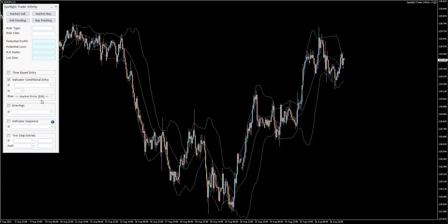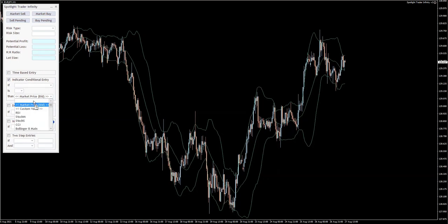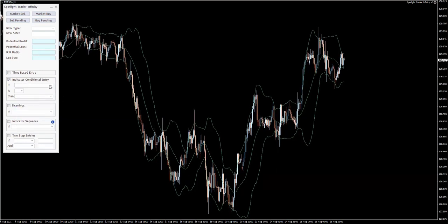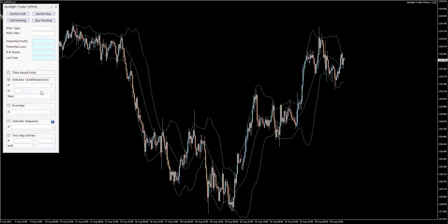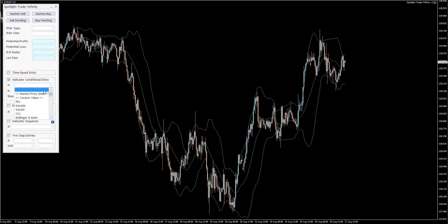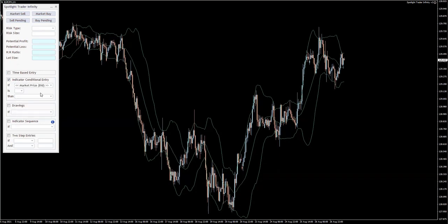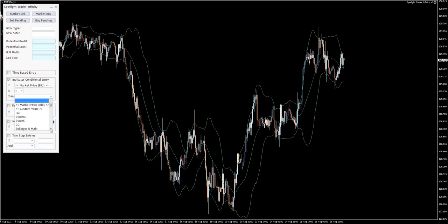So what I'm going to do is click on this box to indicate that I want to use this specific feature. I'm going to say if the market price is above Bollinger Bands upper band right here.